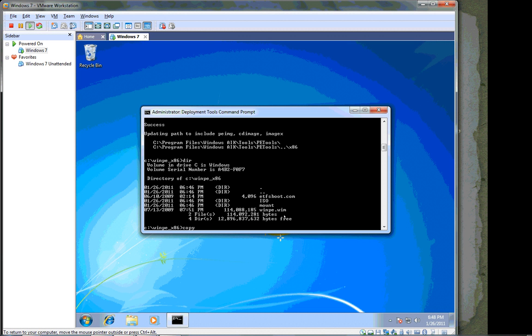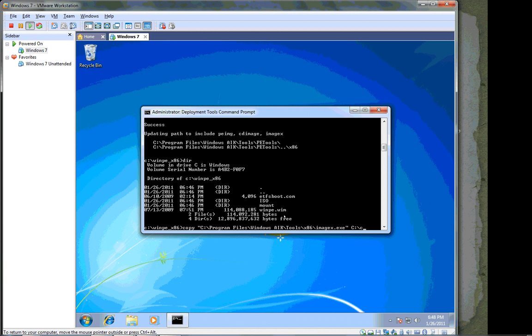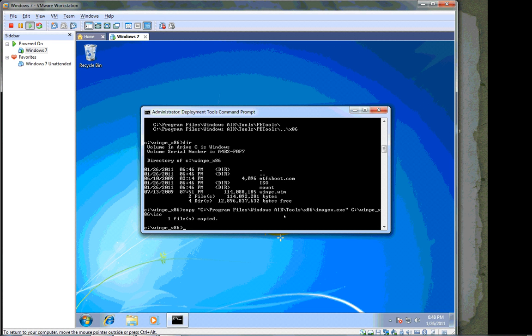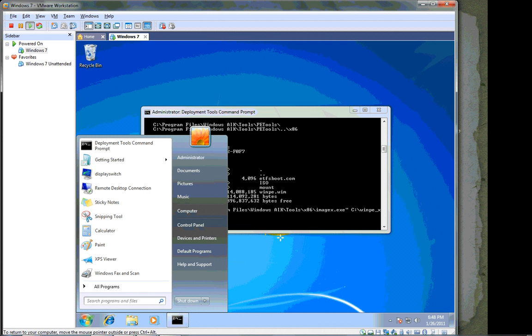So we're going to copy C:\Program Files. The upper and lower case don't matter here, but we're going to do it anyway. And it's in the Windows AIK directory, and it's in the tools directory, x86. And the name of the file is imagex.exe. And then the destination is going to be C:\winpe_x86. And we want it in the ISO folder, because everything in the ISO folder is going to be put in the ISO file when we create it. That's called our build directory. And that file is copied properly. Very good.